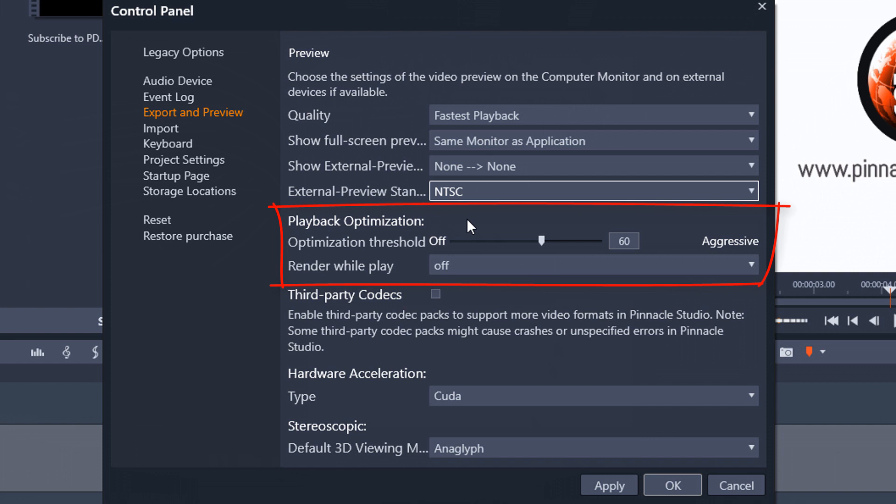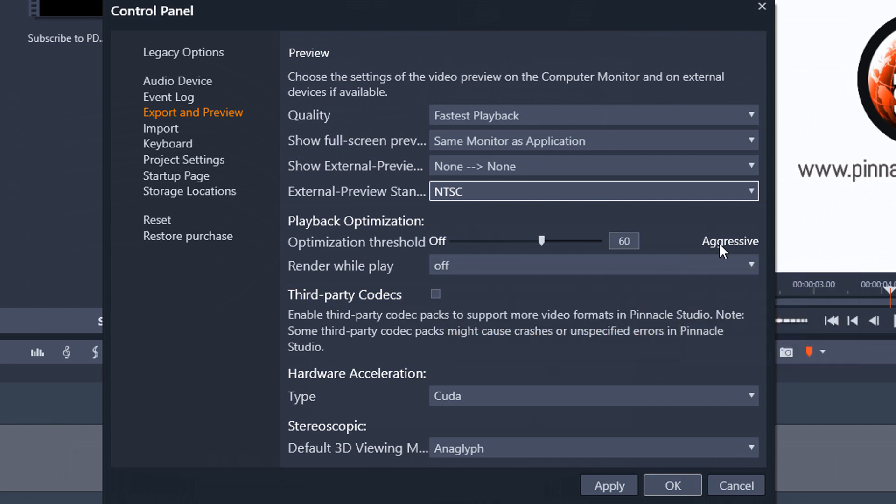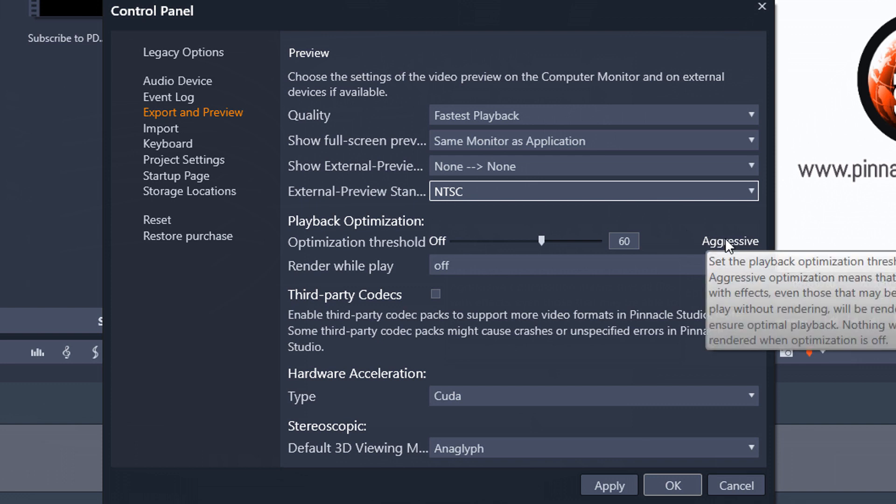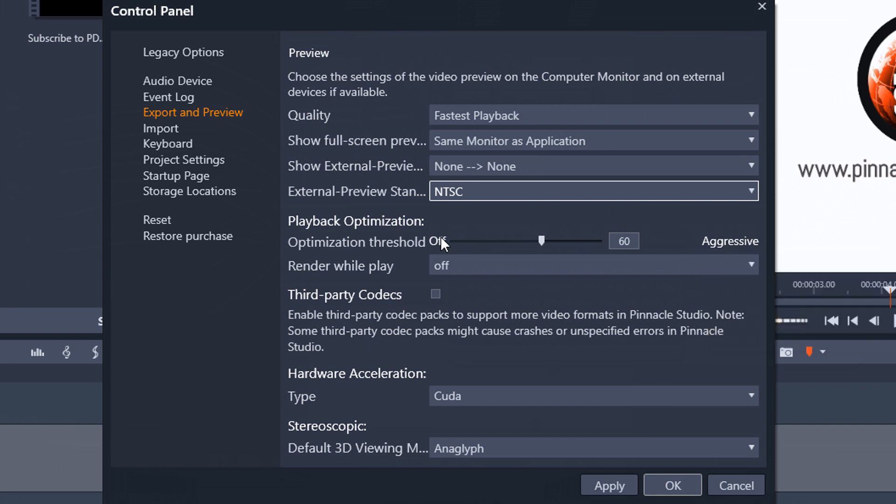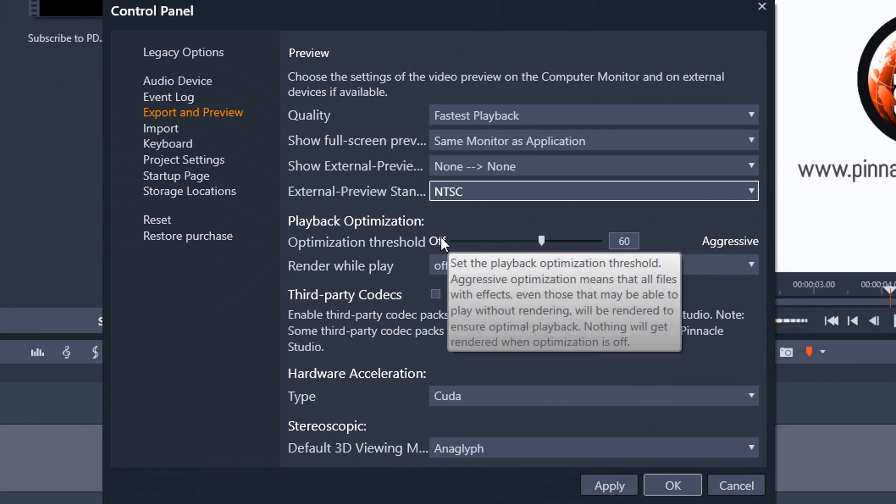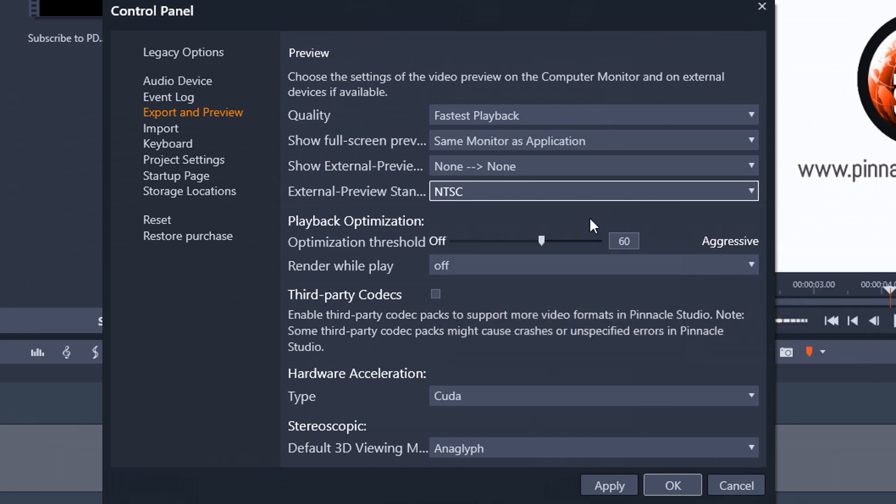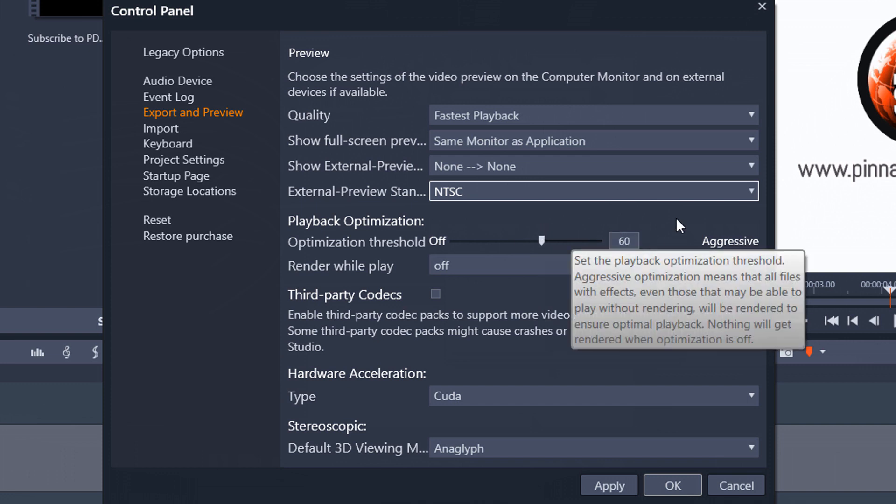So the next section we have is playback optimization. So under here you have a section called optimization threshold and I have mine set to 60. And it goes from off to aggressive. So basically what happens with optimization threshold is if you have effects applied to any of your clips this tells you if you want it to fully render or if you just want it to render as much as it needs to to play back. So if you have it on aggressive it's going to try to fully render it. If you have it set to off it's not going to render it at all and if you have it somewhere in the middle it's going to render it as much as it needs to to play back. So I have mine set to 60.